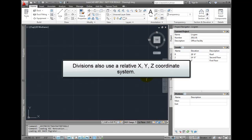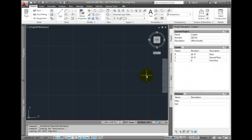As with levels, divisions are located in their true XYZ coordinates in relationship with a common coordinate – 0,0,0 – within each drawing.